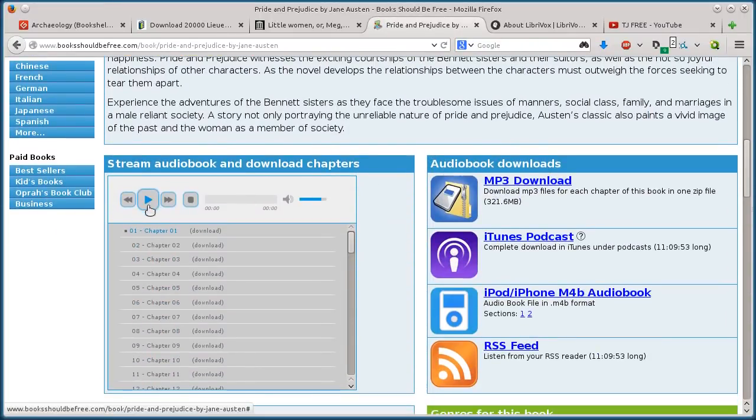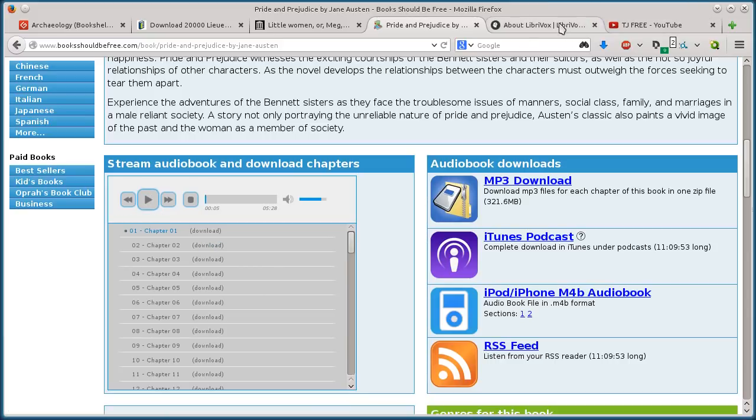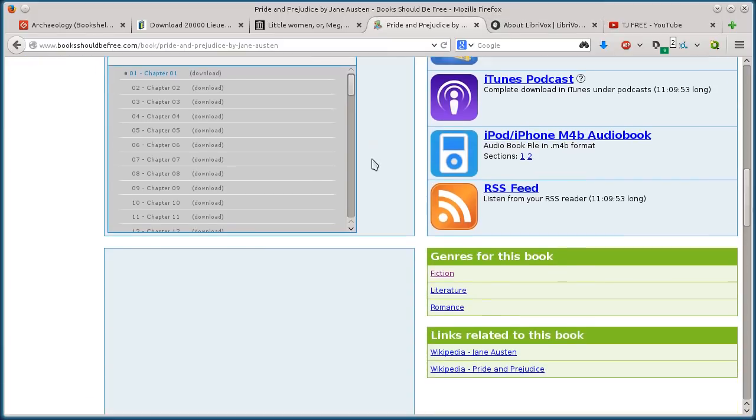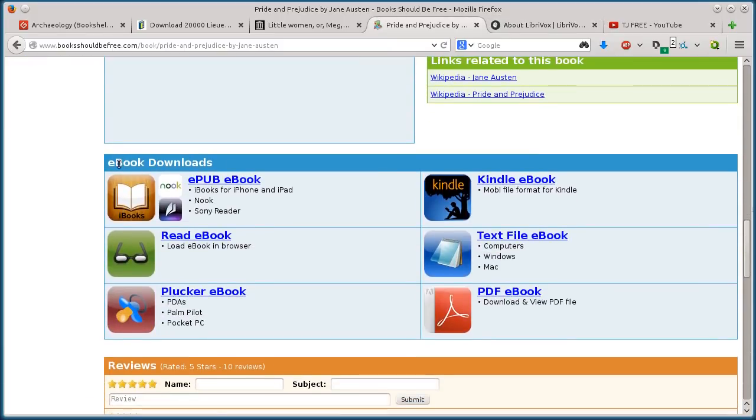This one happens to have audio from the book, so it's the audio book. Chapter one of Pride and Prejudice. This is a LibriVox recording. Okay, and this comes from LibriVox, which is the site we're going to look at next. But to download,